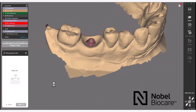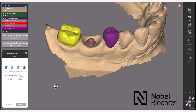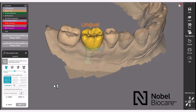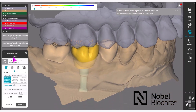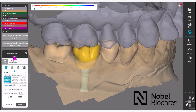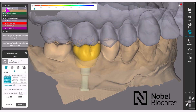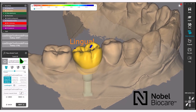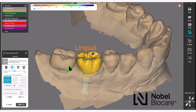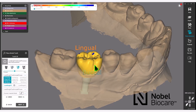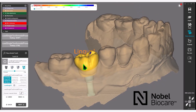Click Next in the wizard to proceed. When designing a crown, use the Place Model Tooth in the wizard. Use all the tools to adjust your crown to the desired positioning.